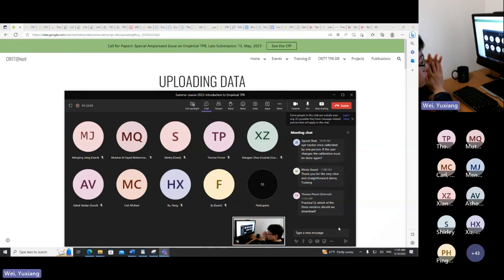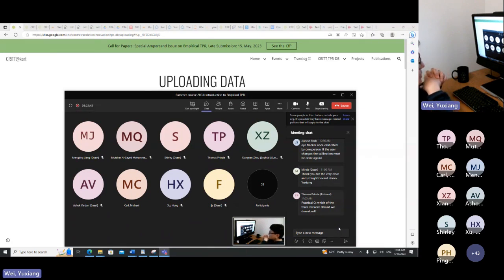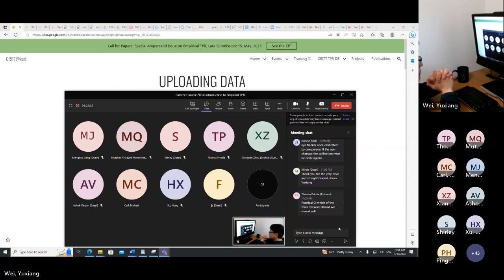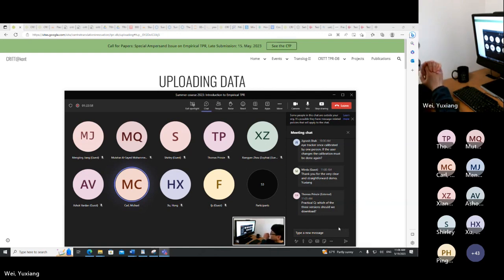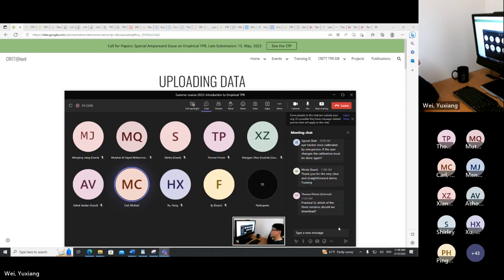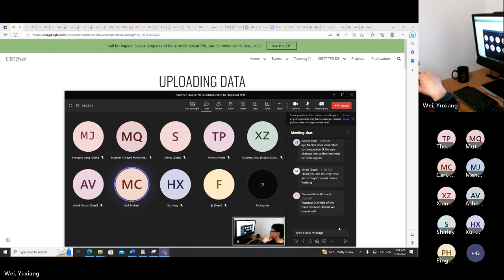A practical question: which of the three Translog versions should we download? It depends on what eye tracker is being used. The most recent version is the most updated, and Tobii a couple of years ago changed their strategy for linking eye trackers with a different API, so the more recent Translog version is more compatible with more recent Tobii eye trackers.